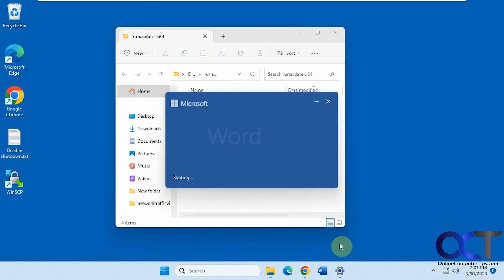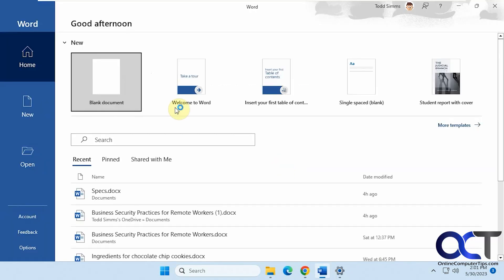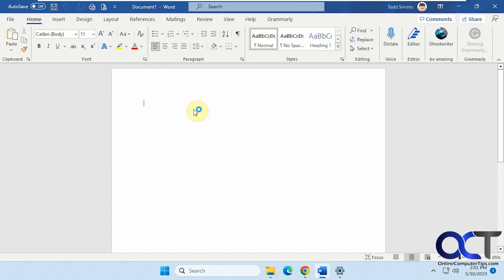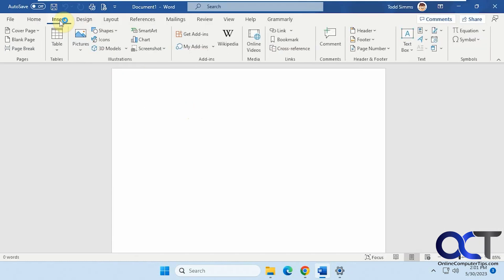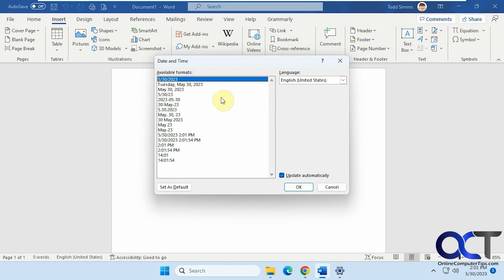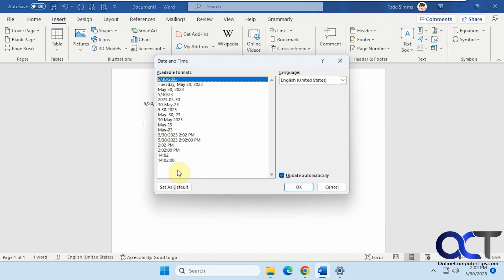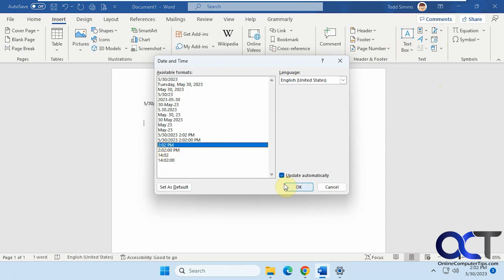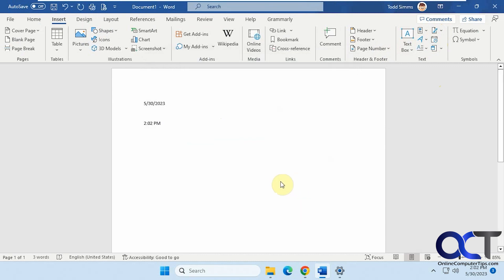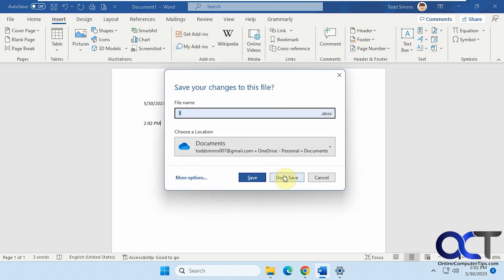To begin, let's open Word here and do a blank document. Let's insert date and time here. So it's May 30th at 2:02. Let's close that out.